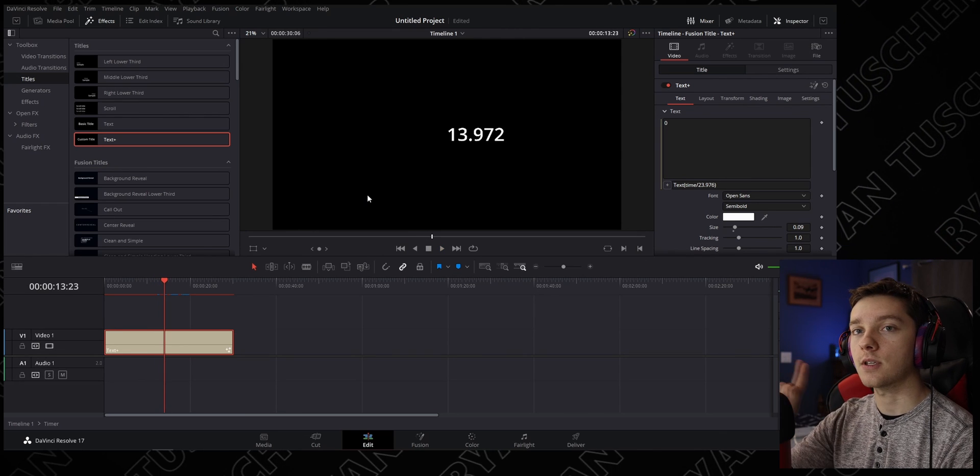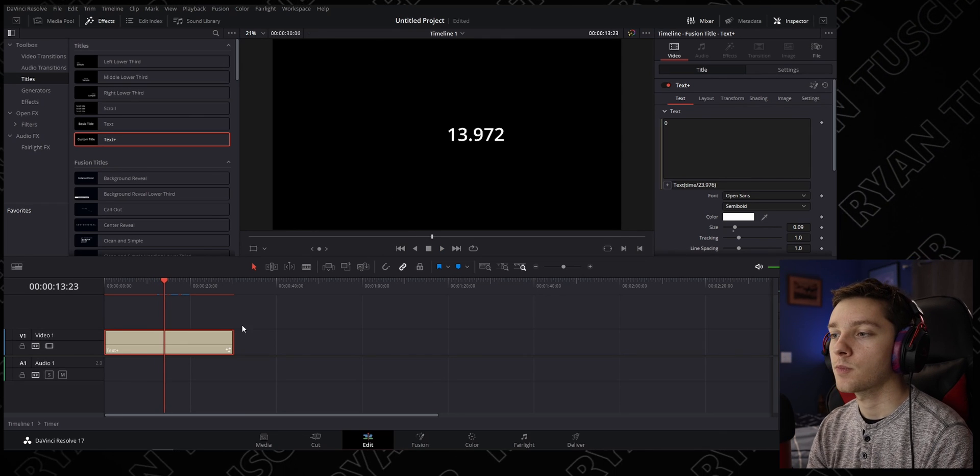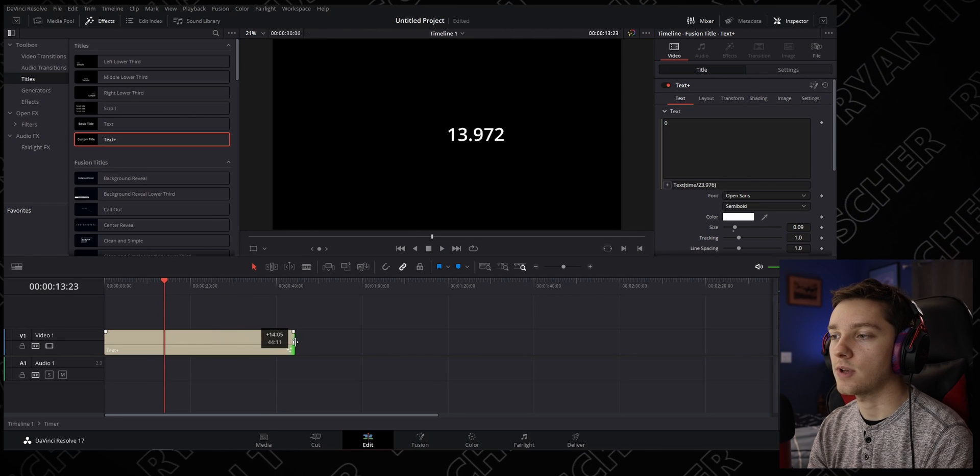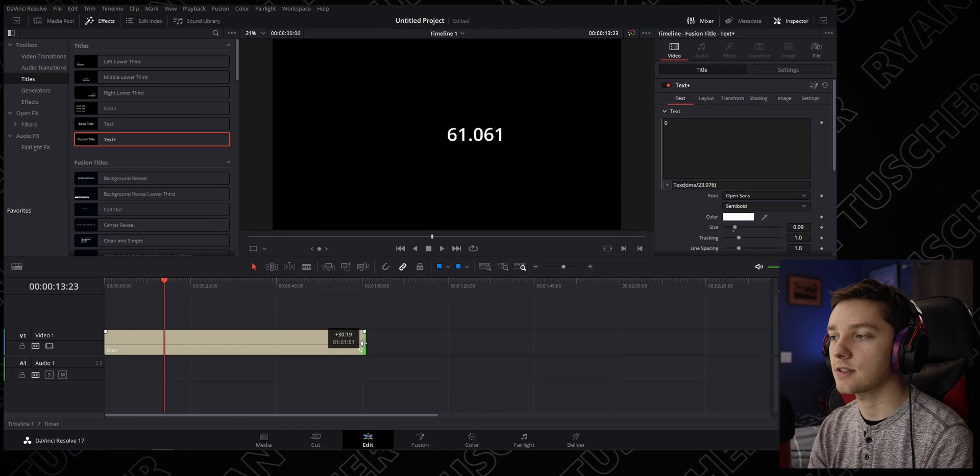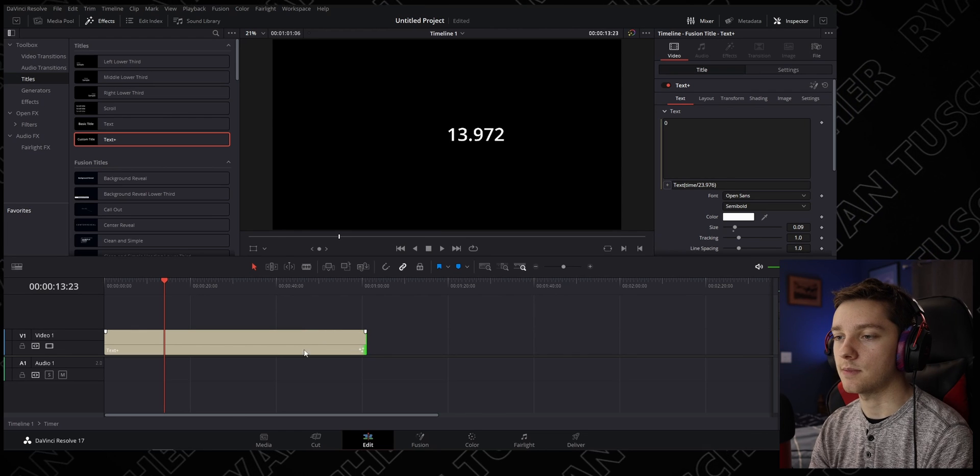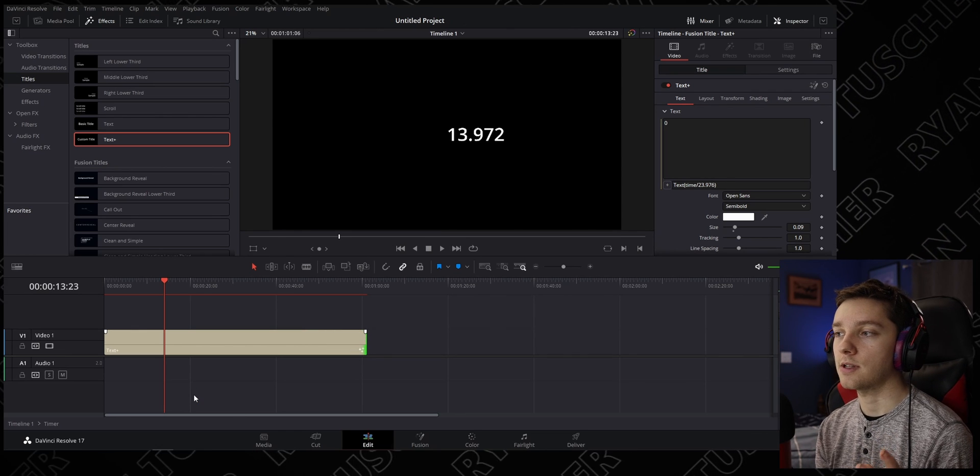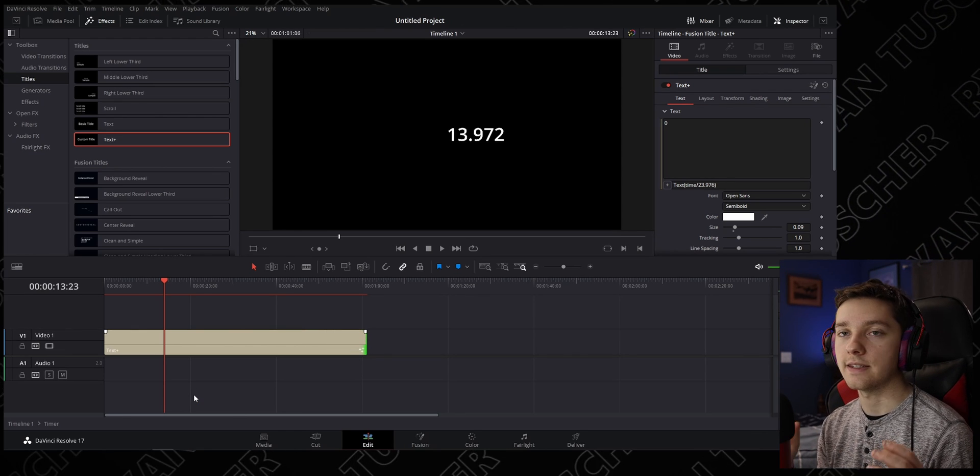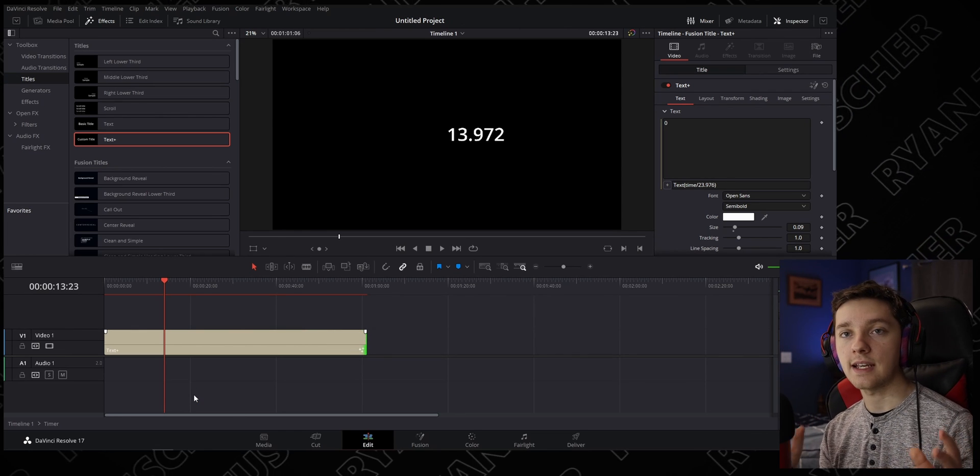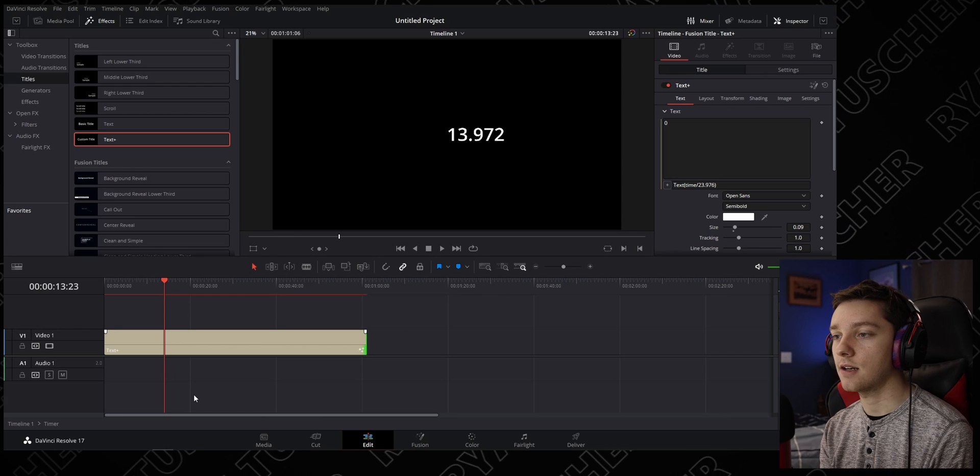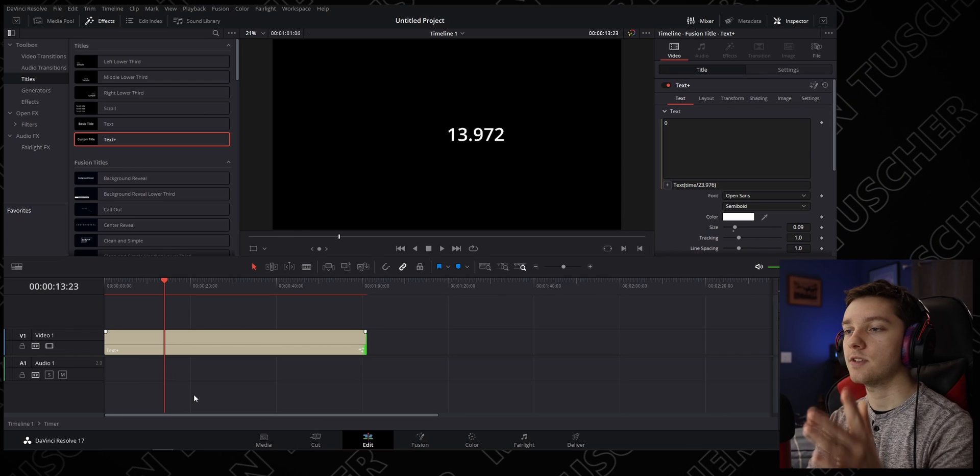What you can do now is extend this clip. Let's say we want it to be a minute. Because the compound clip length is determined by the length of the clips inside of it, we have to change the Text Plus clip to make our compound clip longer.